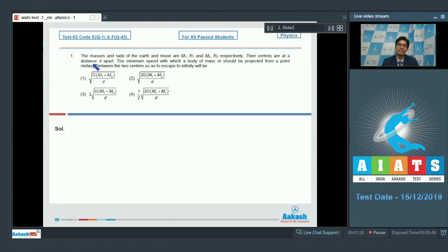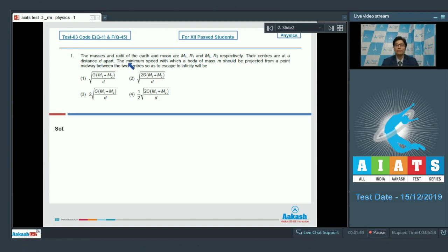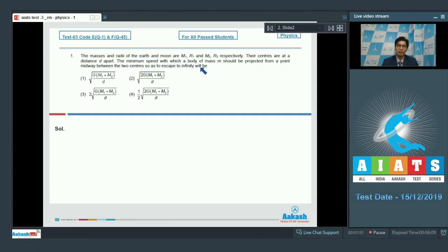Question number 1 says: The masses and the radii of the Earth and Moon are M1, R1 and M2, R2 respectively. Their centers are at a distance d apart. The minimum speed with which a body of mass m should be projected from a point midway between the two centers so as to escape to infinity will be?